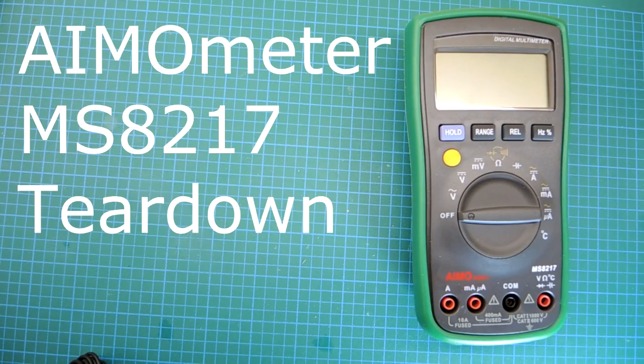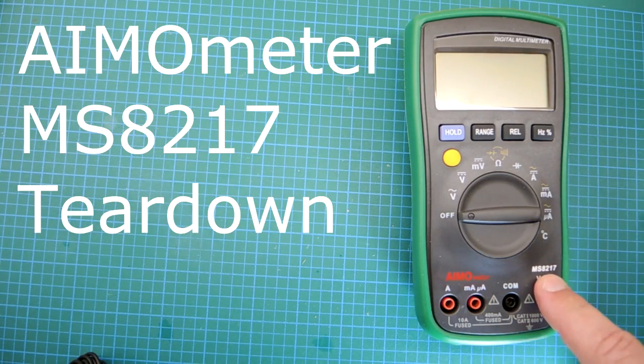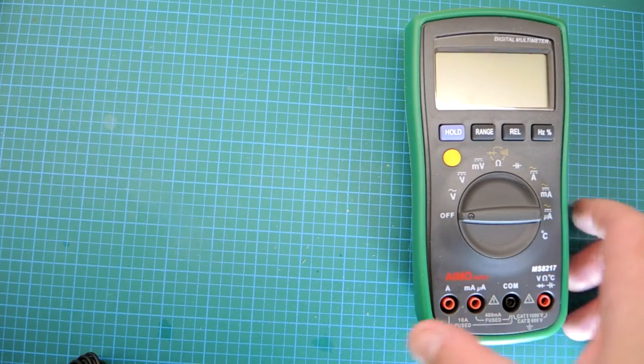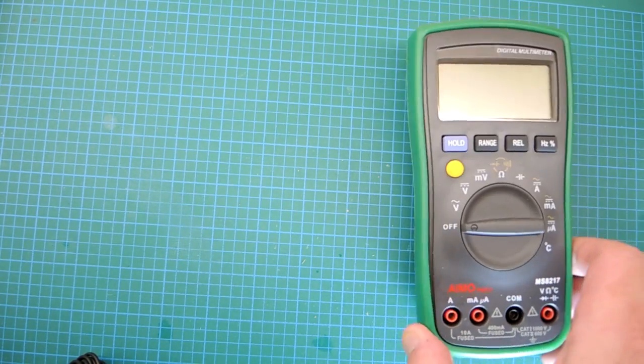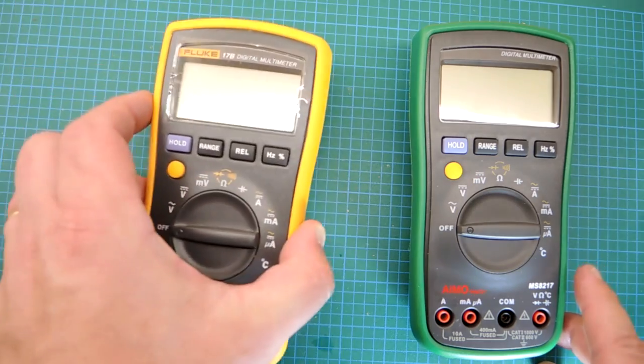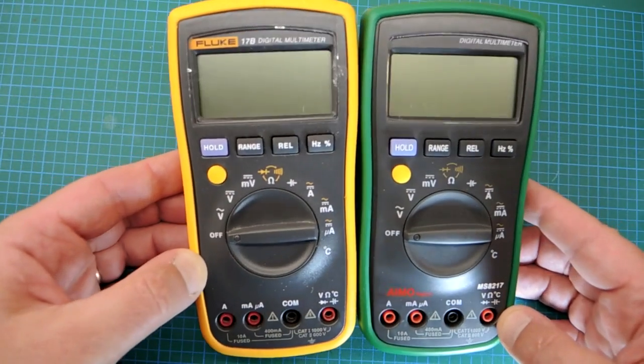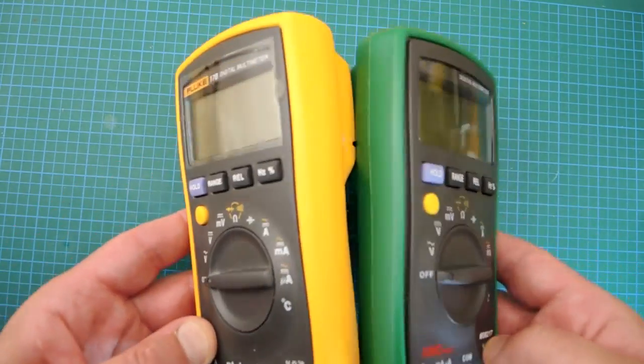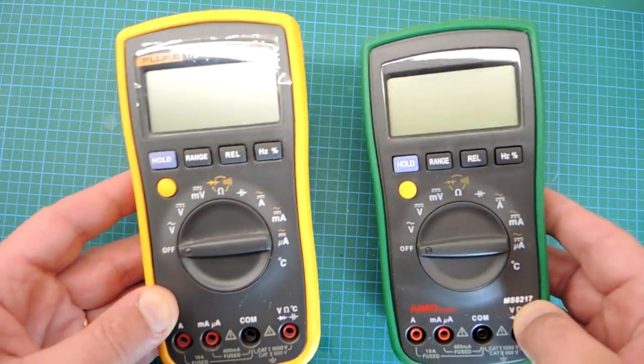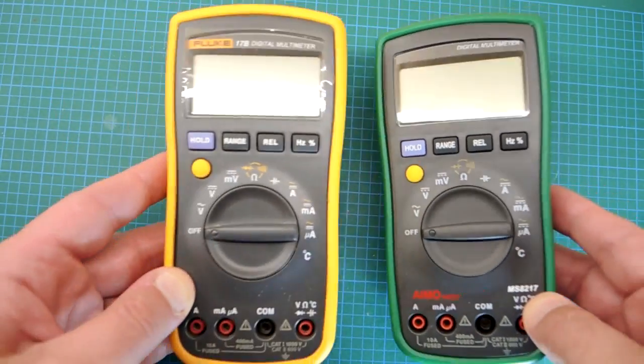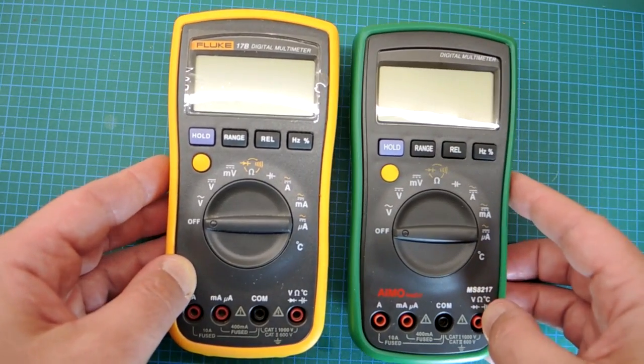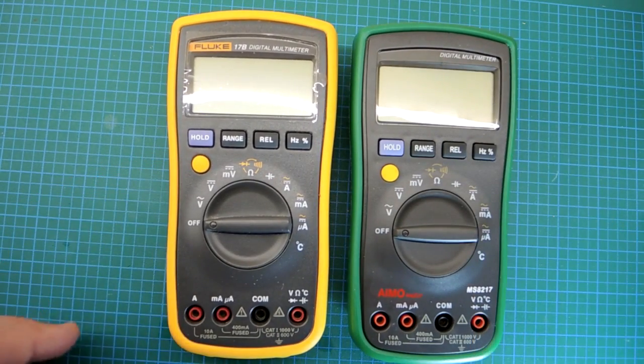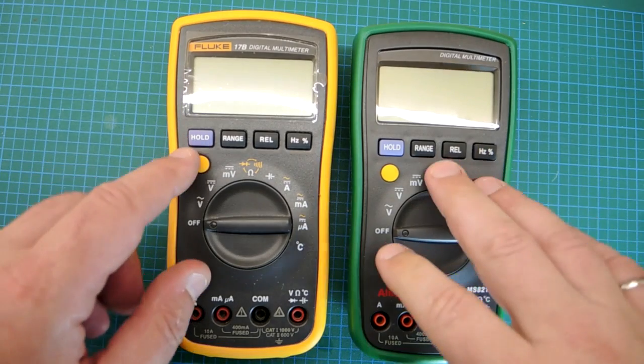Review time. This is the AmoMeter MS8217. It might look a bit familiar if you own a meter called the Fluke 17B. In fact, it almost looks identical. I'm not sure if this company is running extra copies off from the same die set as the Fluke, or if they made an absolute copy of it, but I guess that's the sincerest form of flattery to imitate somebody.